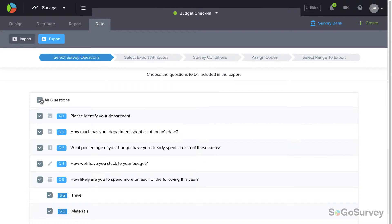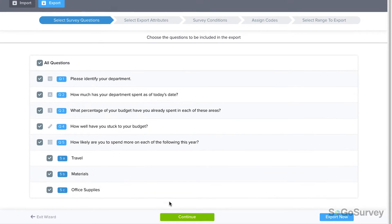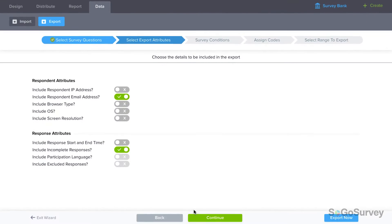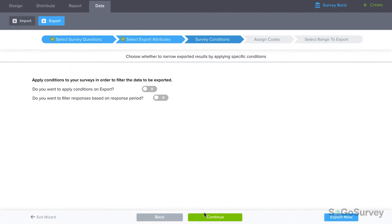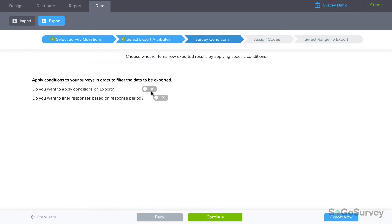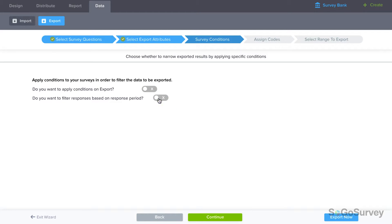Choose the questions to be included, then choose participant and response attributes to add to the export. Next, you may choose whether to filter the responses to be exported, either by specific answers or by time period.